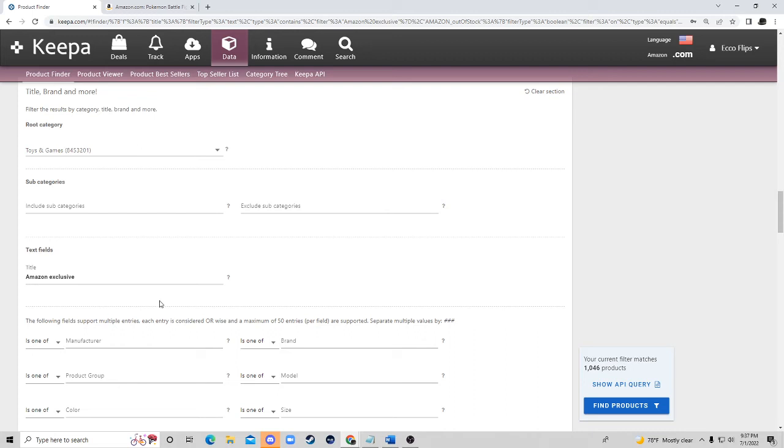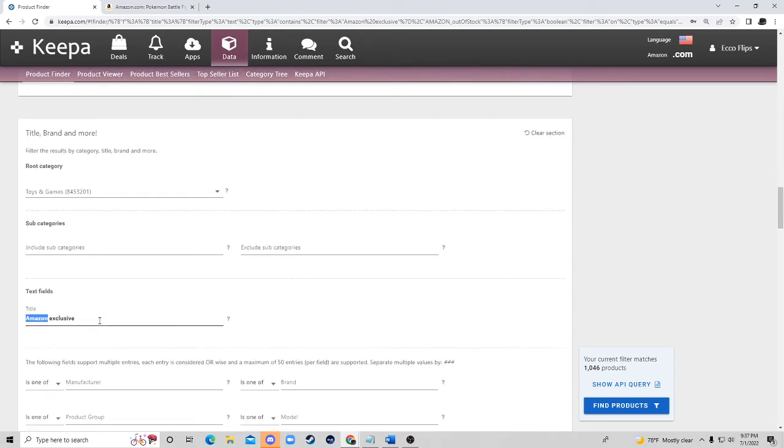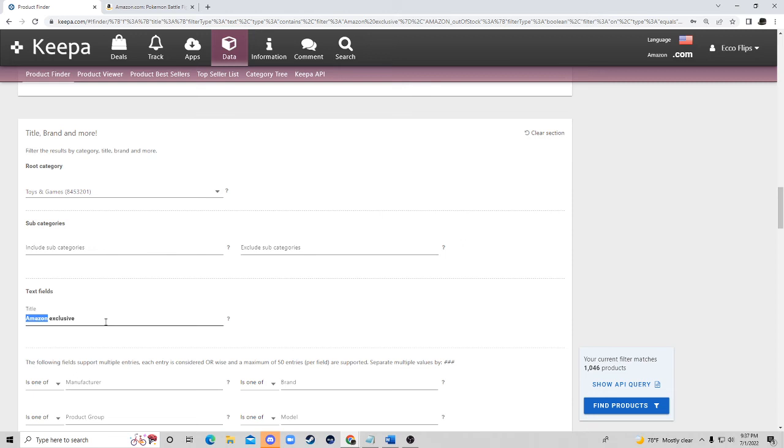But if you ever want to find other products that are exclusive to other sites you can just basically change this and you can also change the category and see if there's items. Like you could do Walgreens exclusives, Walmart exclusives, because if those items are exclusive to that site and they're being sold onto Amazon there's a good likelihood that they're online arbitrageable. So I hope this video has been valuable. I like to put out straight to the point information that will help you guys out.